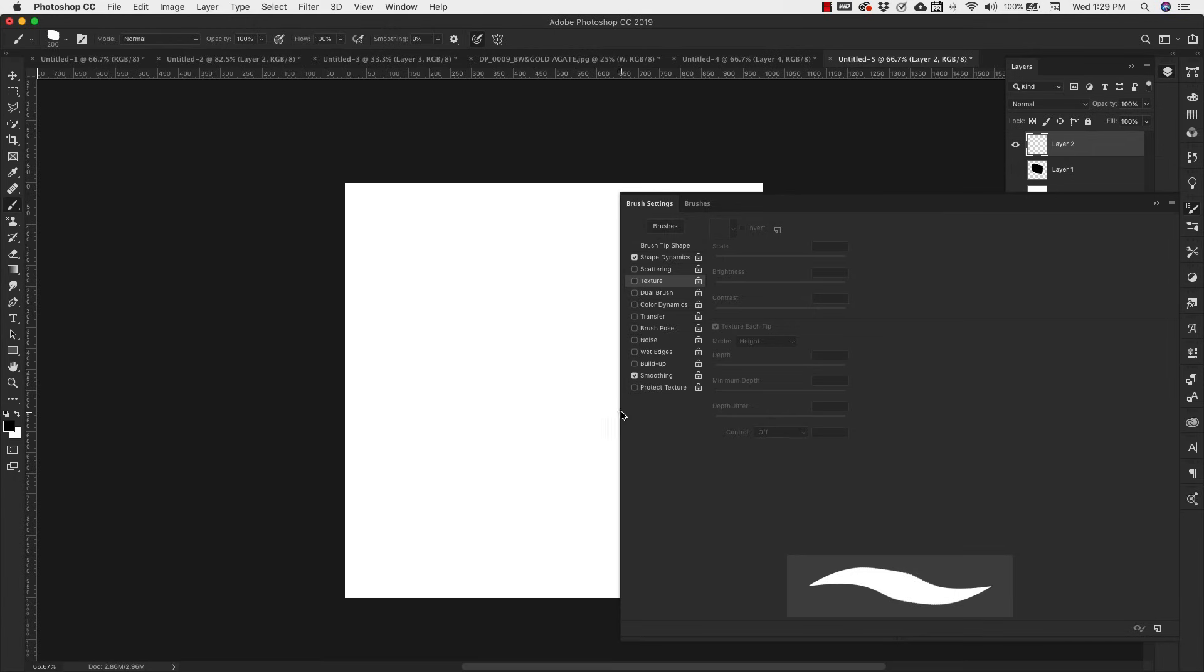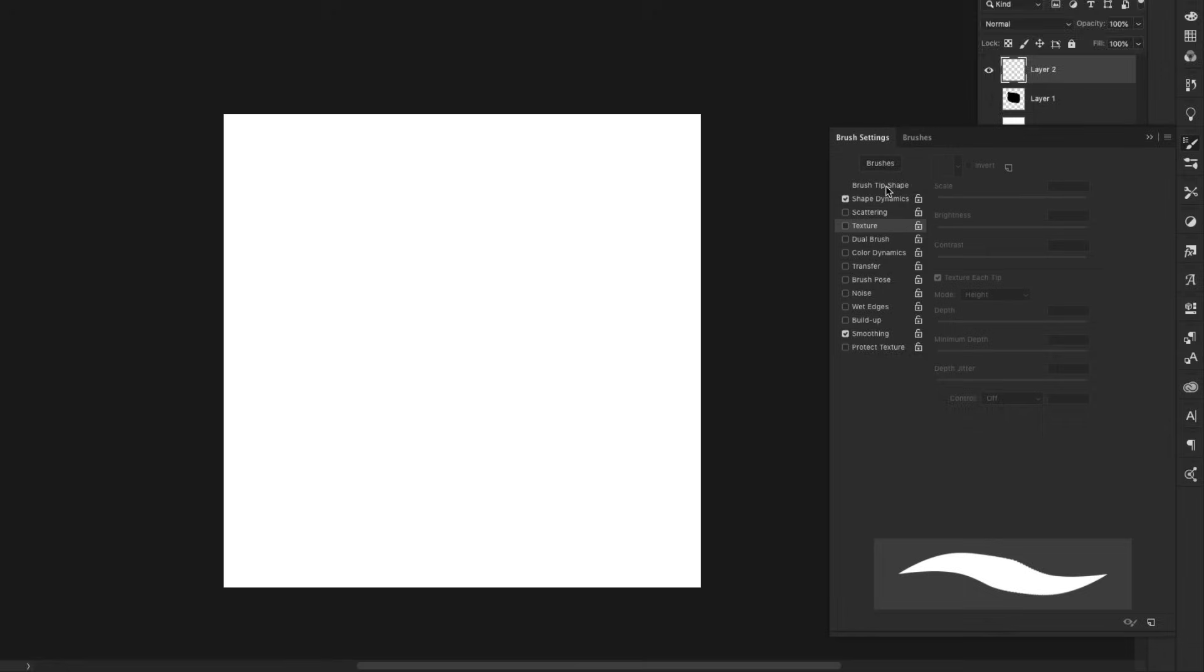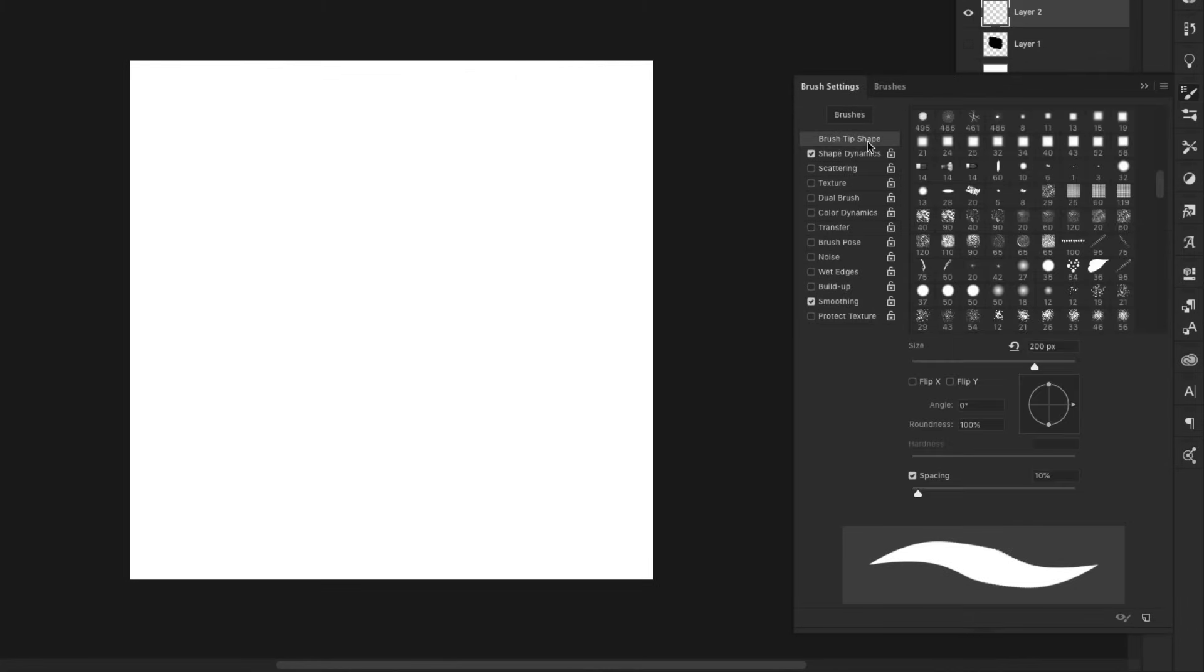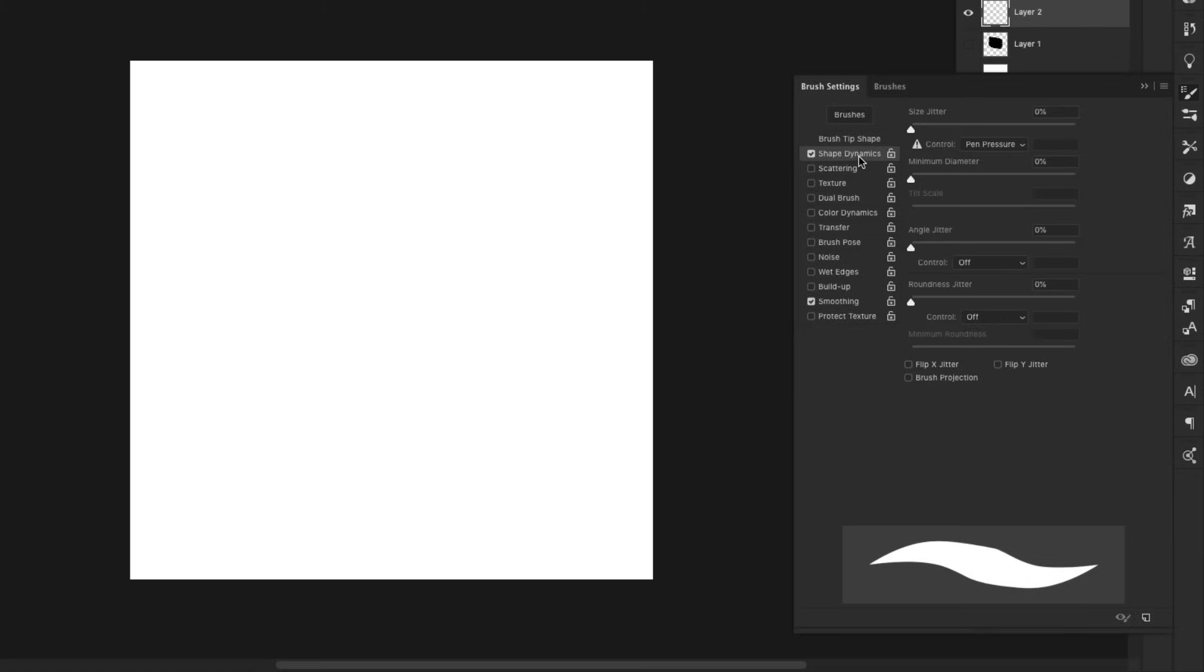I'm going to choose this very top section right here, Brush Tip Shape, and I'm just going to take my spacing down to one percent, and my brush size I'll leave at about 175.